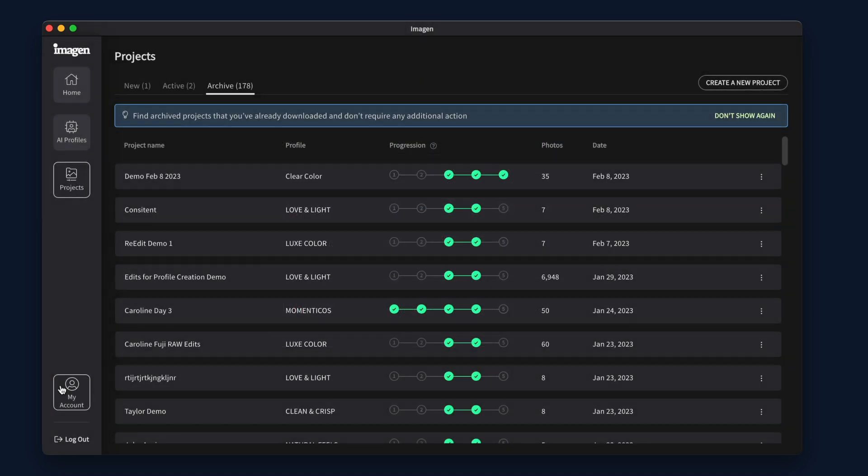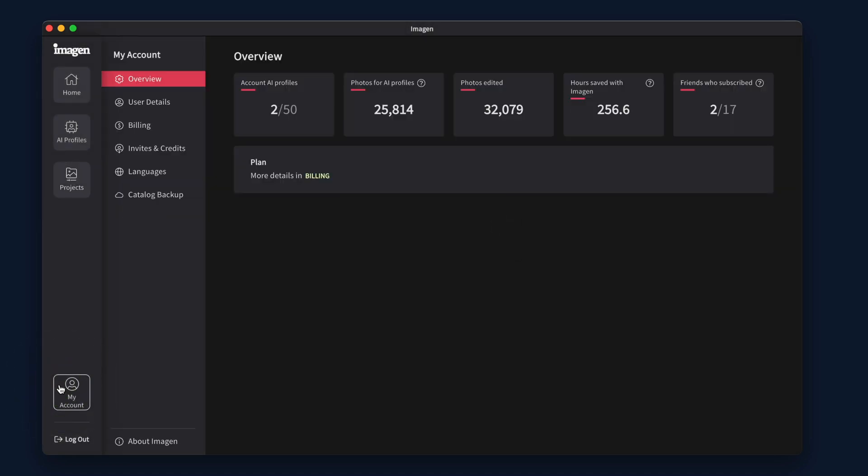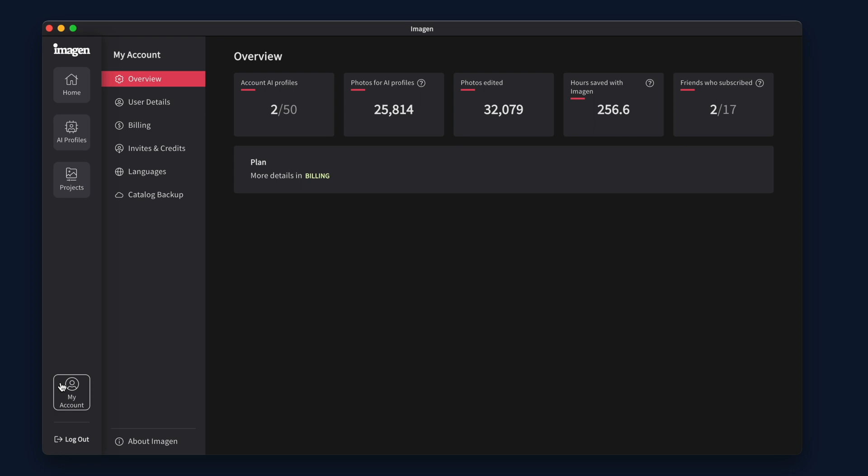The My Account tab is where you will find all of your customer information, insights into your use like time saved from manual editing, and even referral information. You will also find billing information in this area.